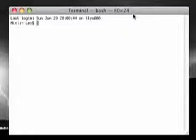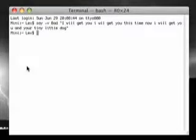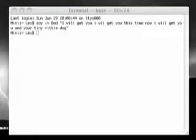Here's your terminal window. One way to make your computer sing is to type in a script, or just copy and paste.